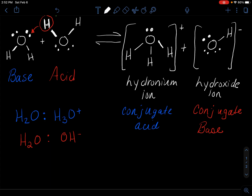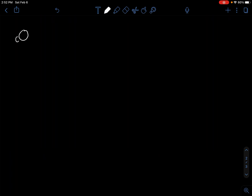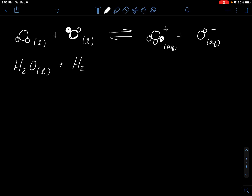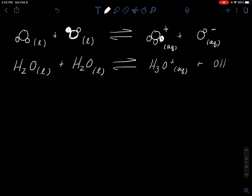Next, I'll draw this with a space-filling model — I like this one because it looks like Mickey Mouse. Here are the two water molecules. The darkened hydrogen is donated, turning one molecule into the trigonal pyramidal hydronium ion, a positive ion, and leaving the hydroxide as a negative ion. We label both as aqueous. More commonly you'll just use the chemical formulas: H₂O + H₂O in equilibrium gives H₃O⁺(aq) and OH⁻(aq).